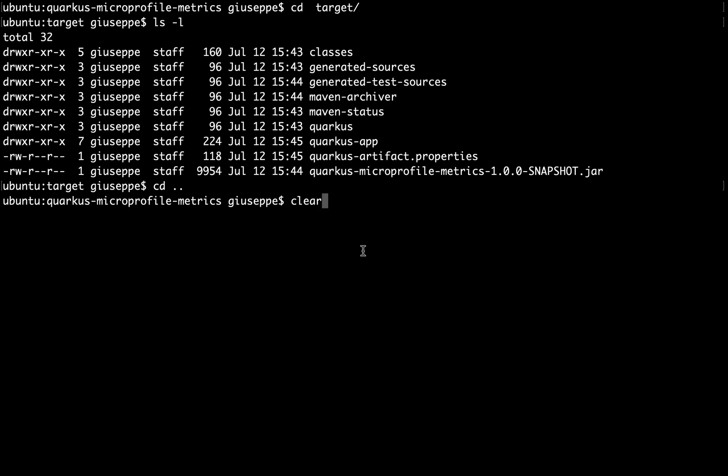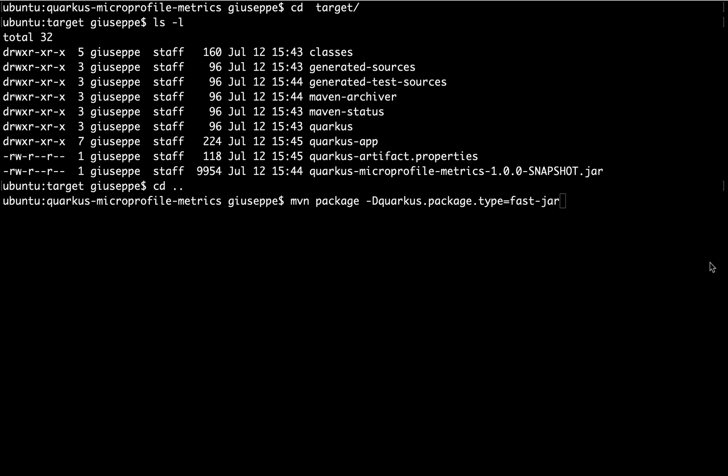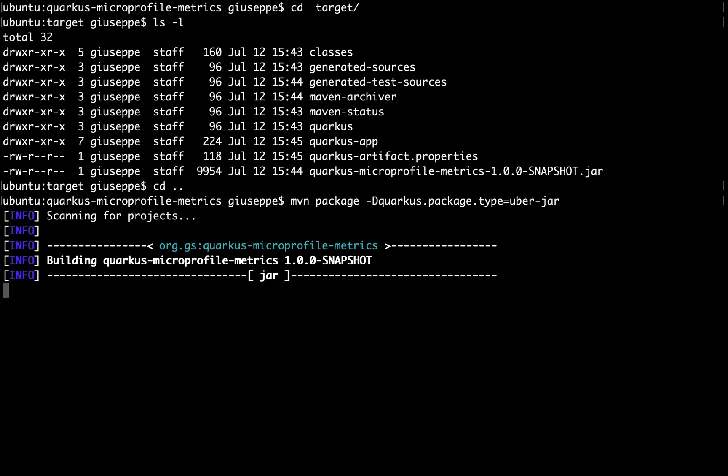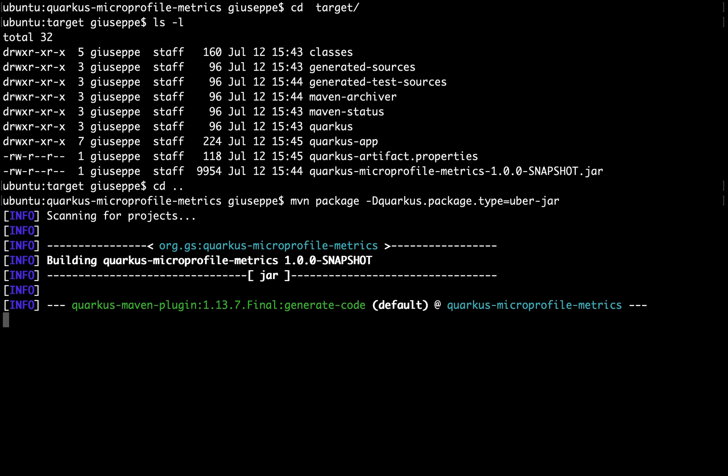Last but not least the uber jar. Type the same command line but change the type from fast-jar to uber-jar. This jar contains the classes of your application as well as all classes of other dependencies. It is like a single distribution software.